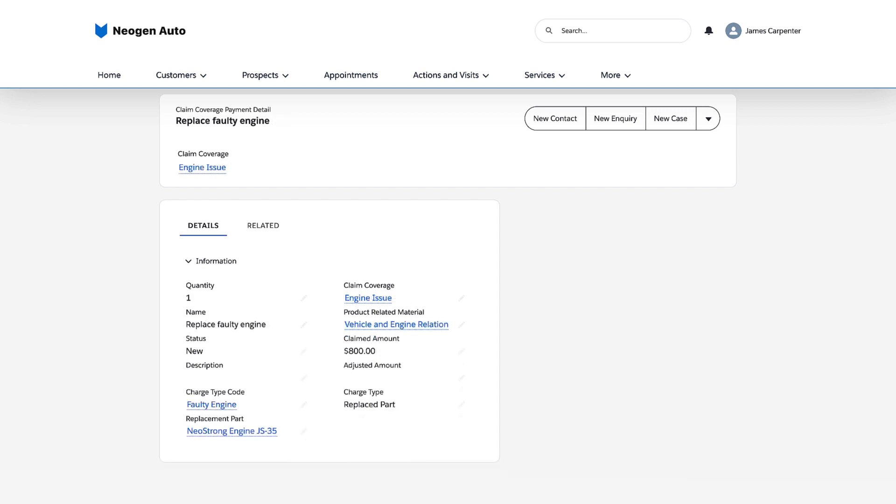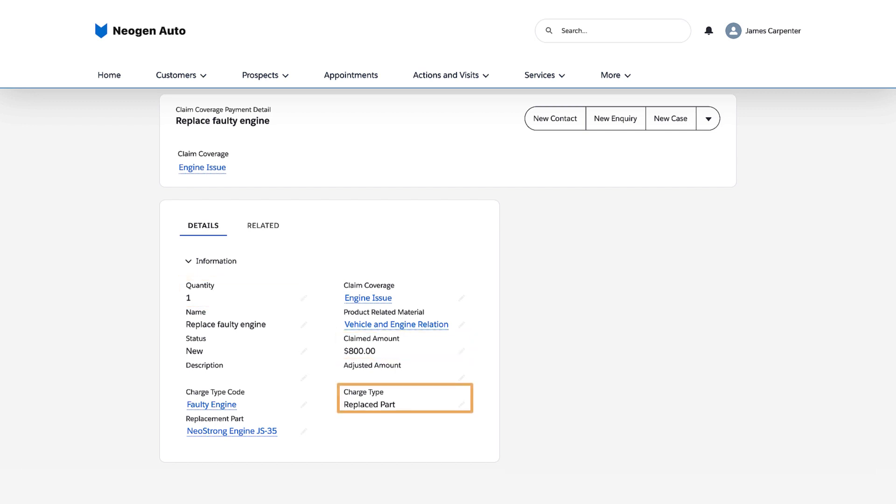She creates a payment detail with an $800 claim amount for the faulty engine. She selects one as the quantity and replaced part as the charge type.